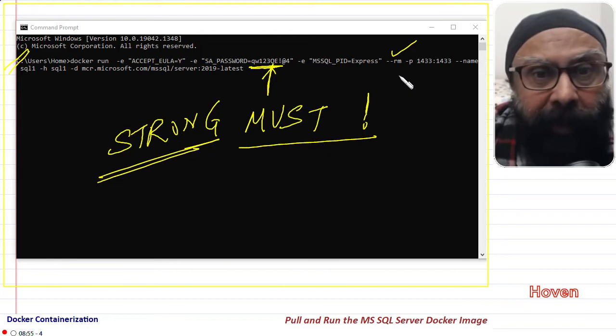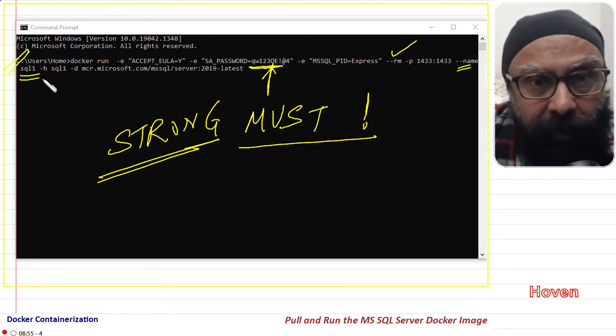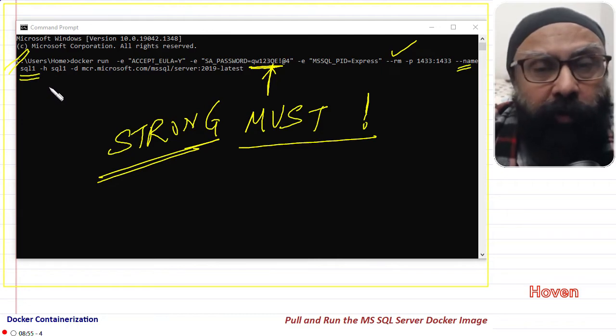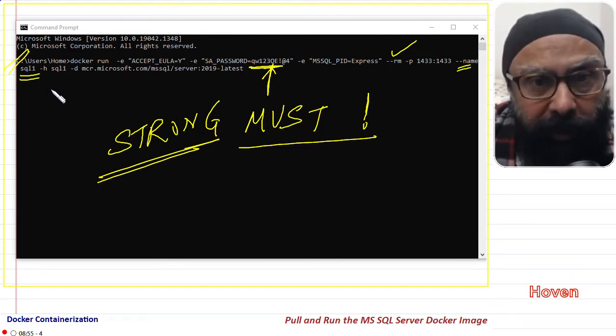Then we have added a name parameter which gives a name to our container. We shall use this name for stopping the container whenever we want to stop the container.